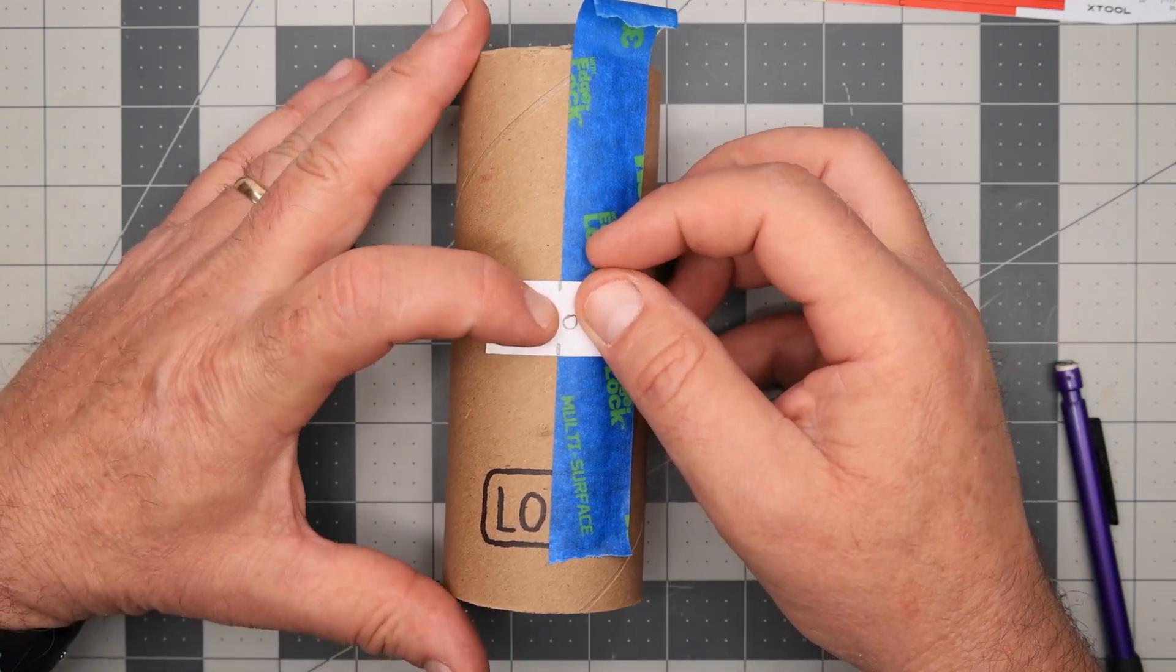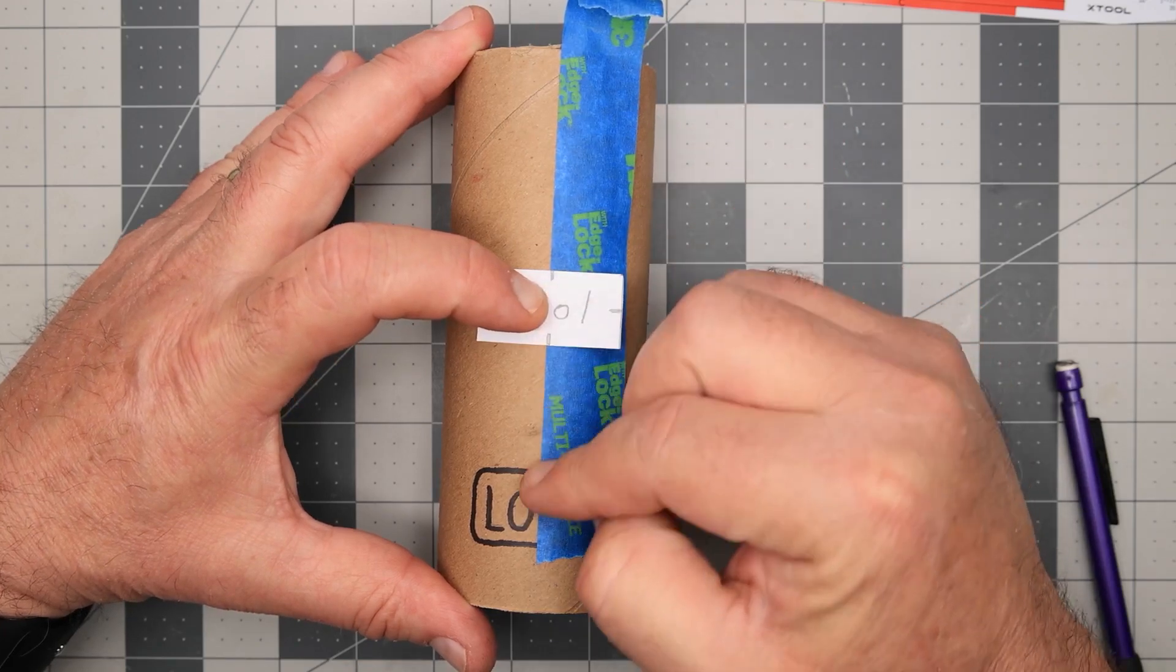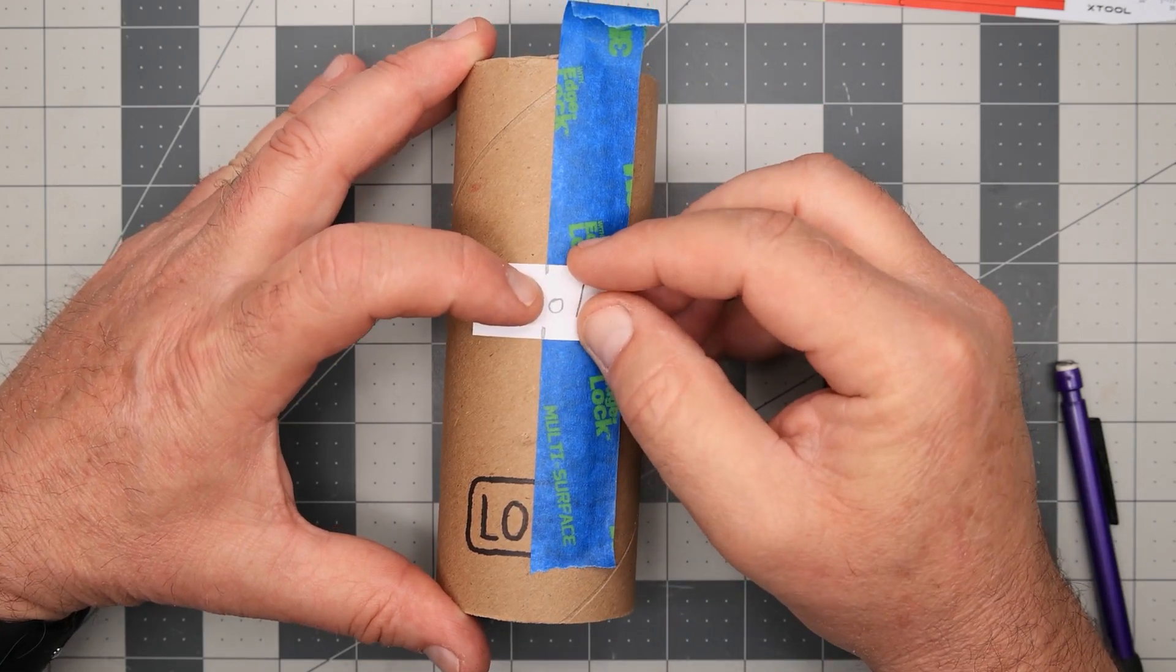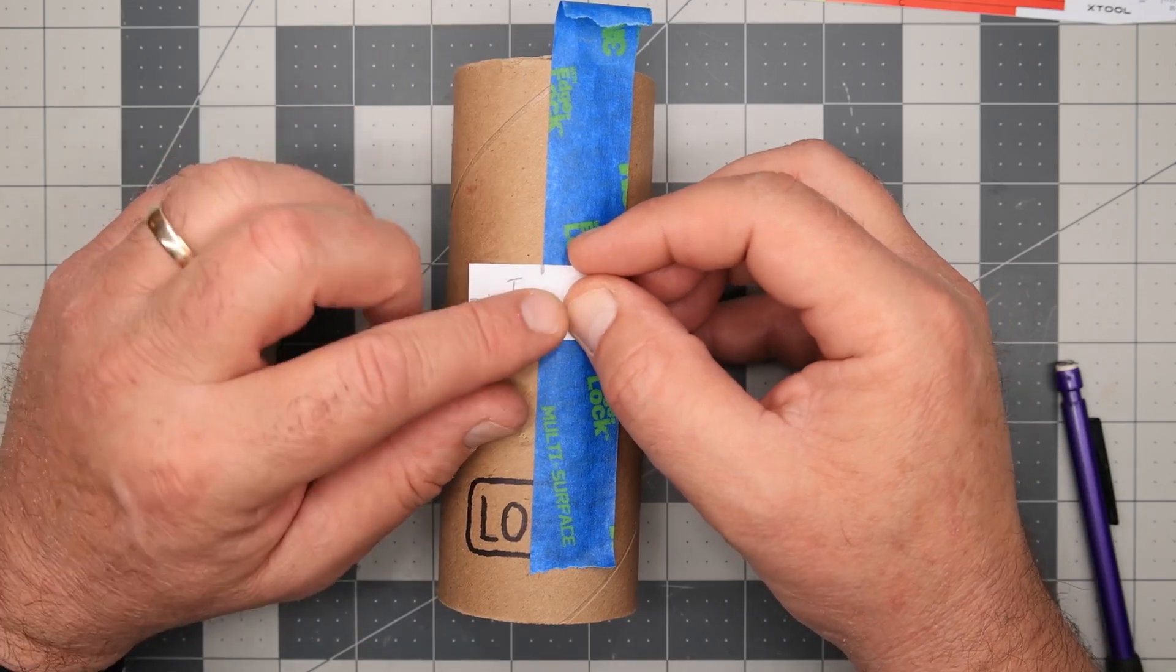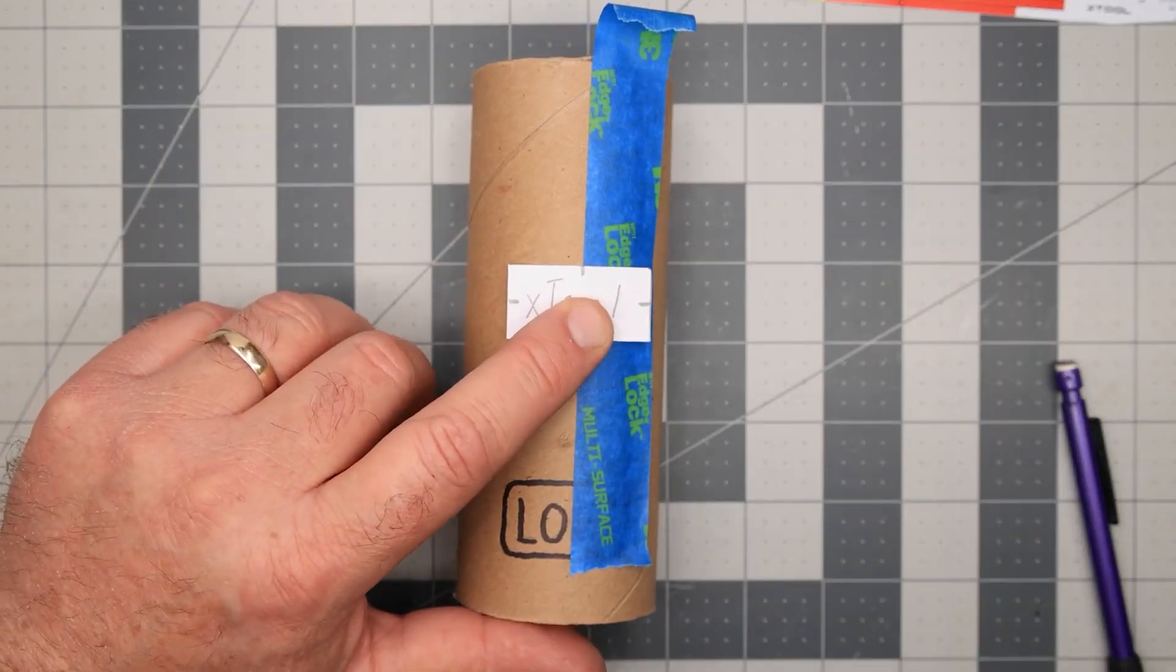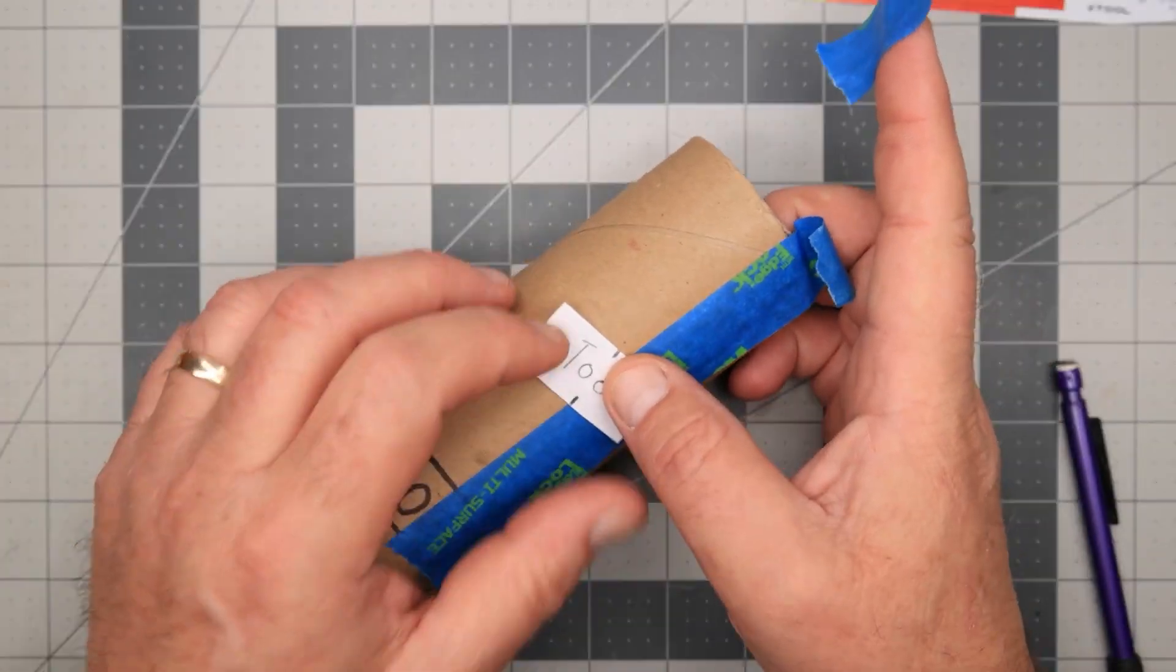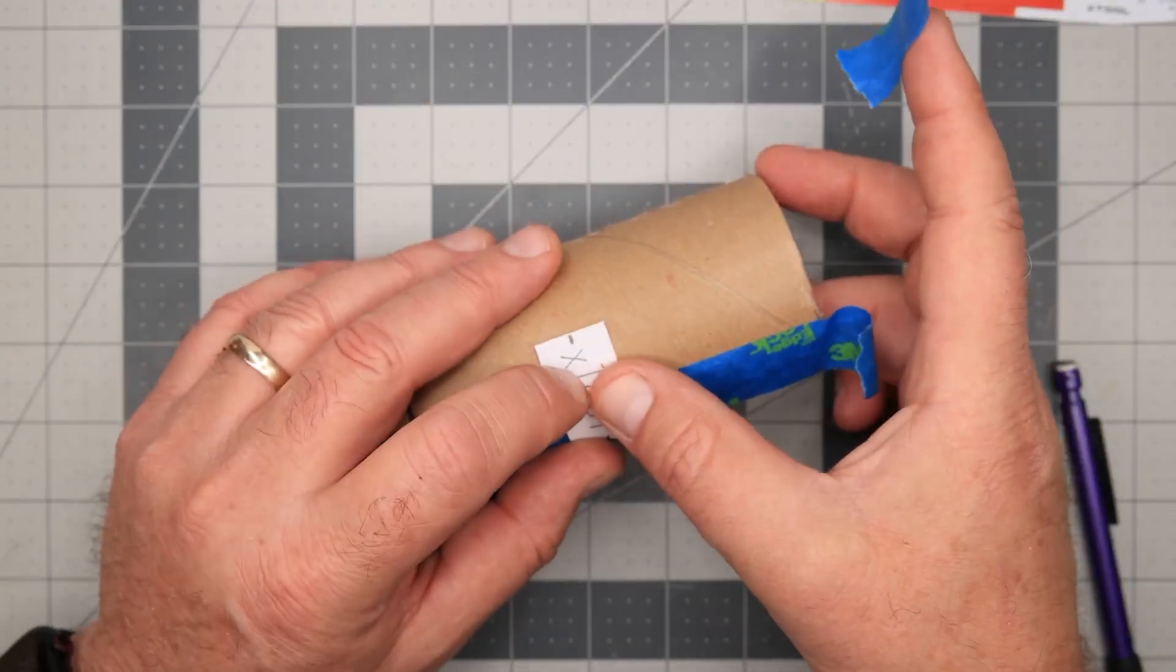If you want to get really particular, you can measure the top and the bottom spacing. I'm going to eyeball it. So we're going to set that there. So now we know that we want our design there.